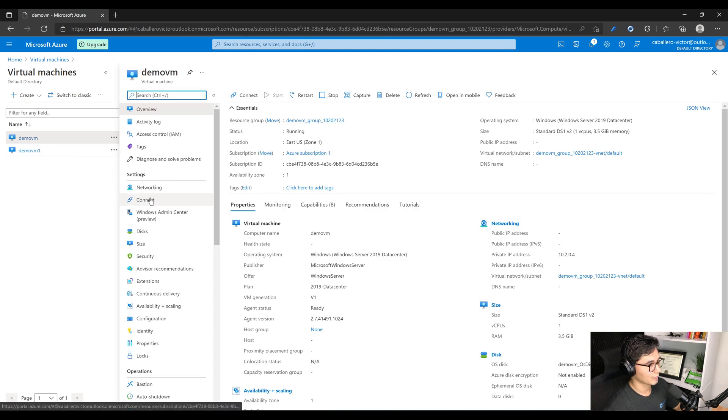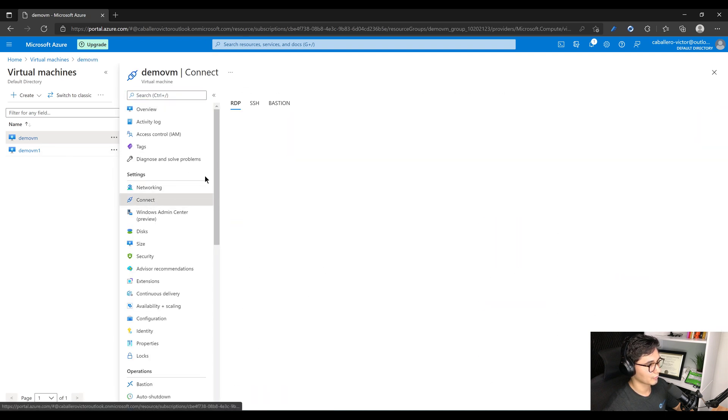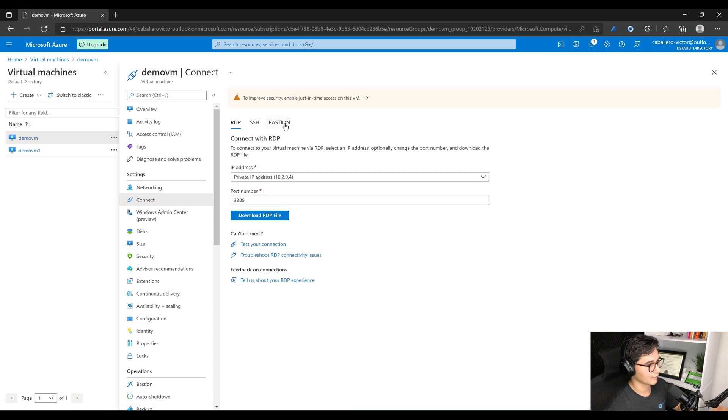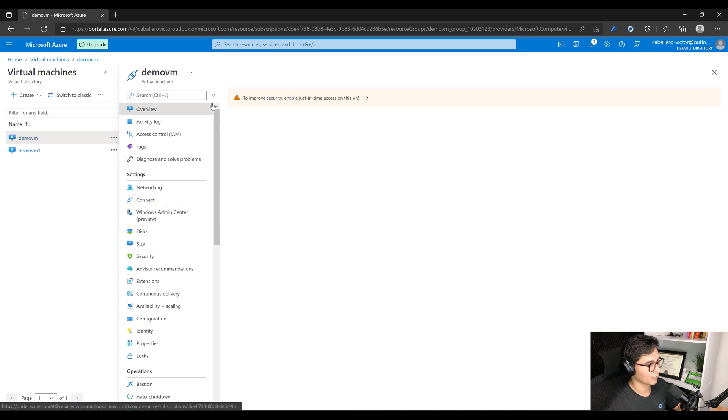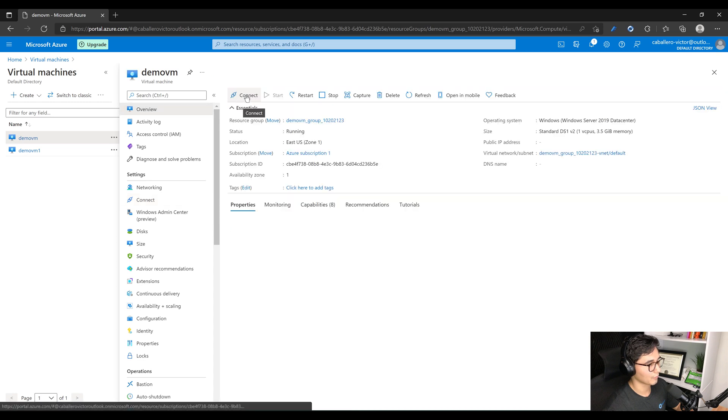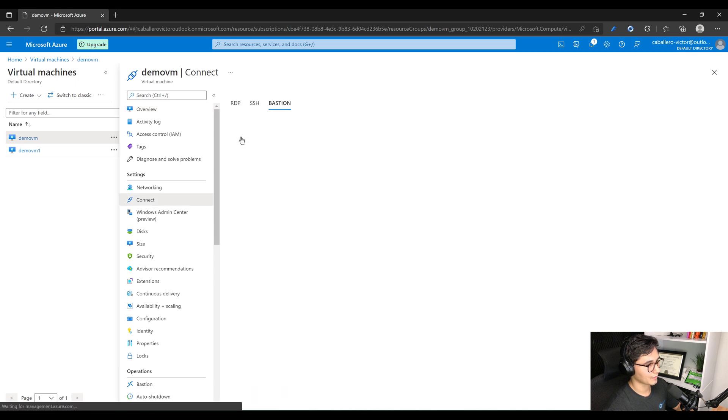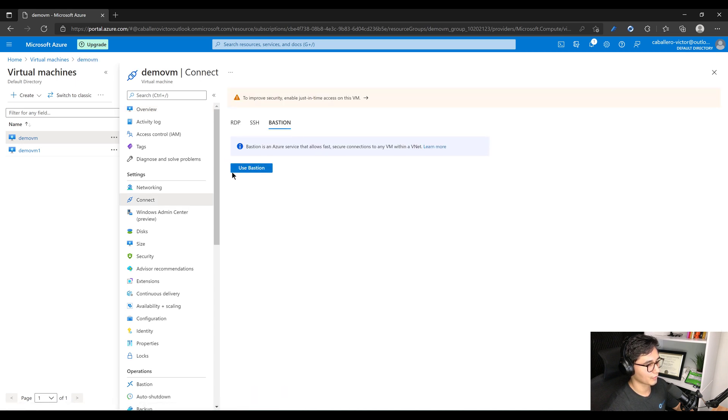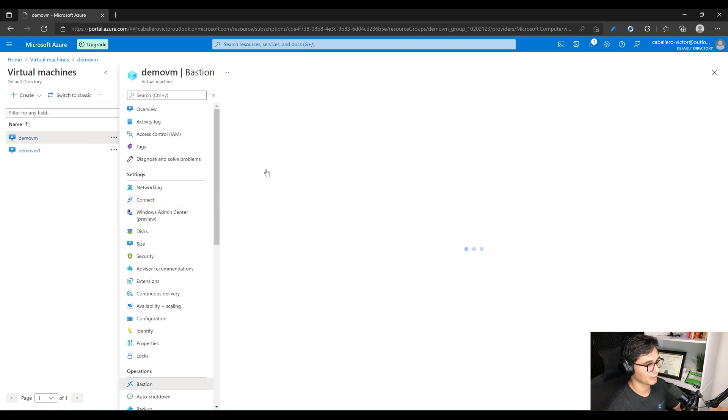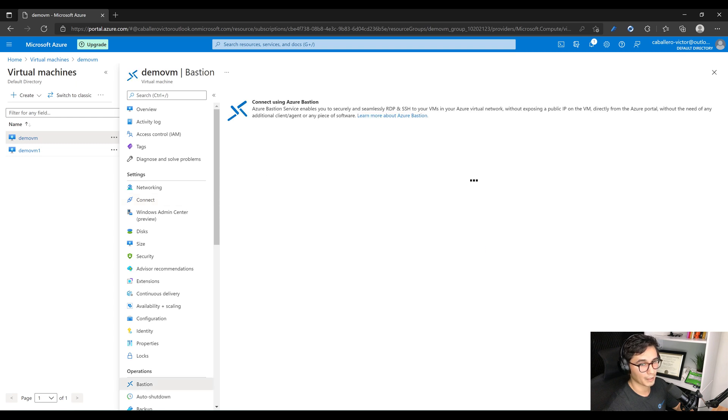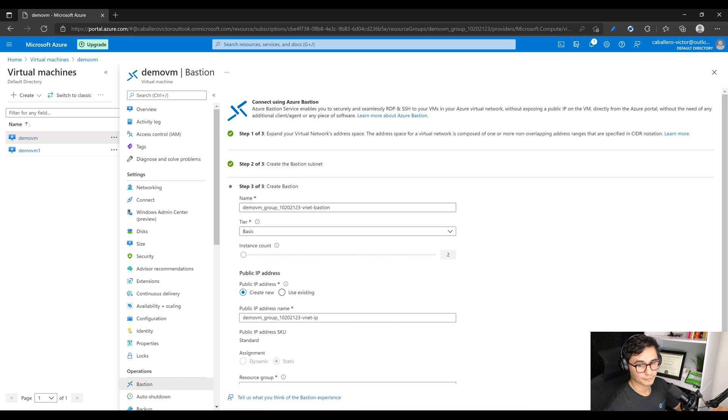Okay, so we're going to move on, go back to the virtual machine, that's demo VM. Now we're going to go down to, you can either go select Connect or you can just do it in the Overview and select Connect. We're going to select Bastion. So for this first time it's just going to ask you if you want to use Bastion, you just select OK, Use Bastion.